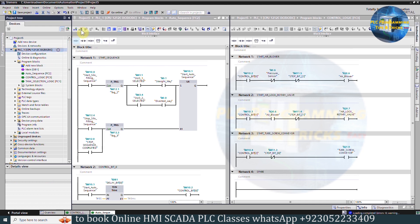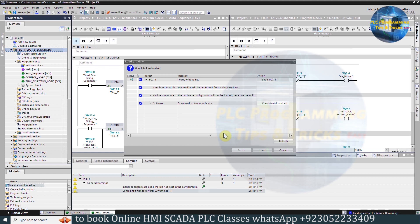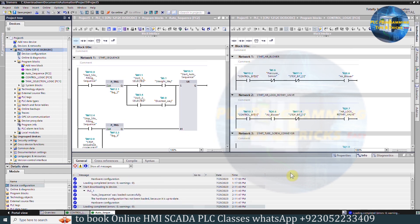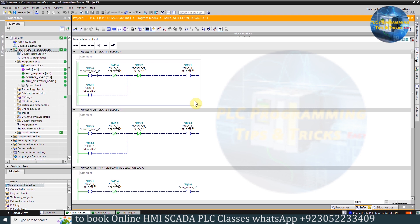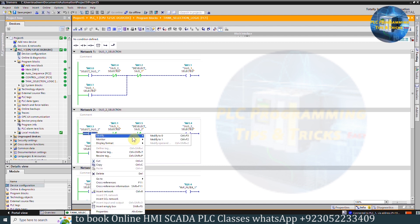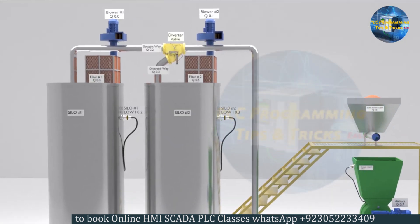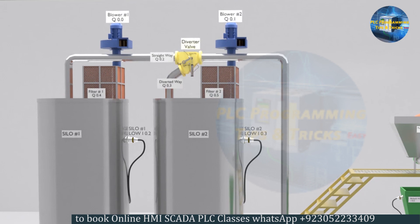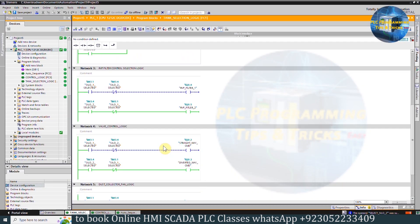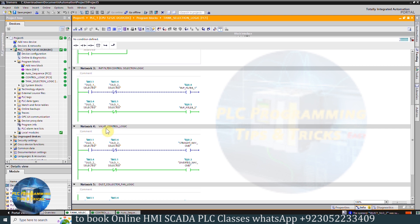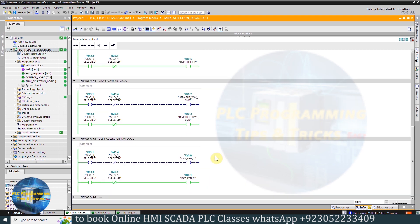This is the program for today's project. We will upload it to the PLC and see how it works. We have uploaded the program. Opening the tank selection logic function to monitor the ladder logic — let's select silo 2 for filling by turning on bit M3.3 from Network 2. Silo 2 is now selected. The reverse pulsing controller number 2 is now on in Network 3. In Network 4, the valve-diverted-way command Q0.3 is energized to send material to silo 2.